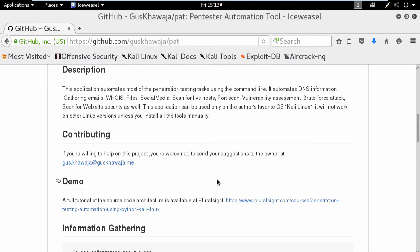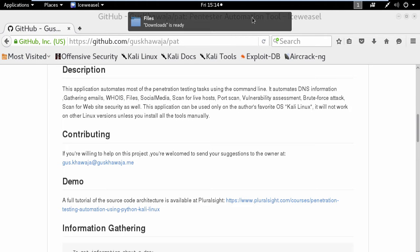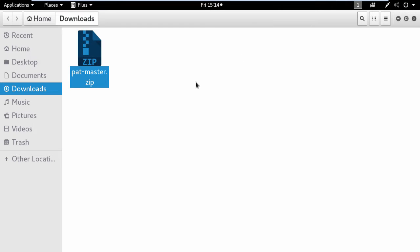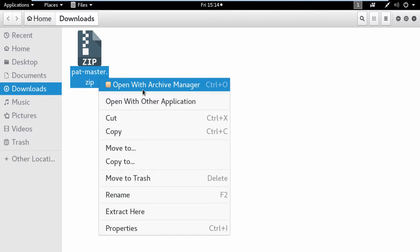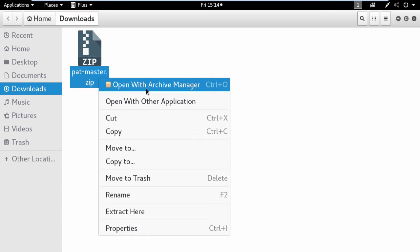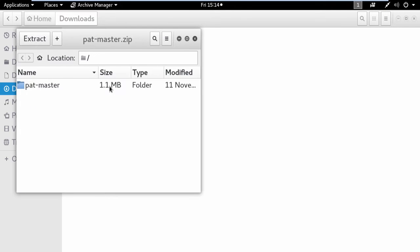Before I show you how this application works in the terminal window, I want you to see the config files first. For the time being, I will go to my downloads folder to unzip the module.